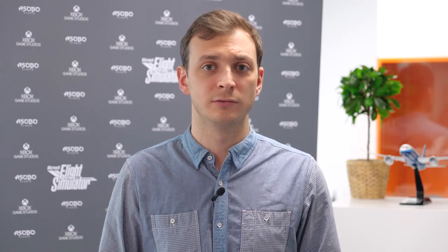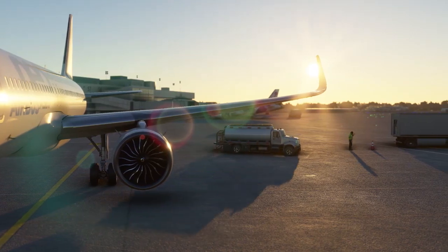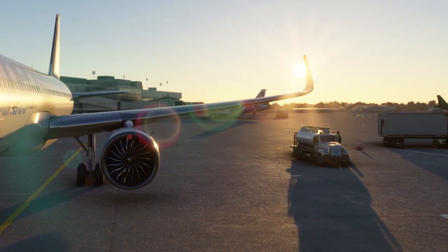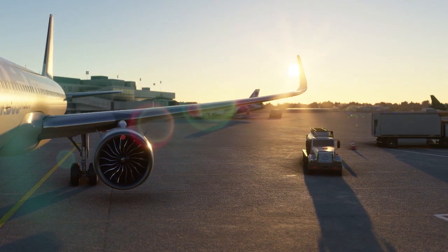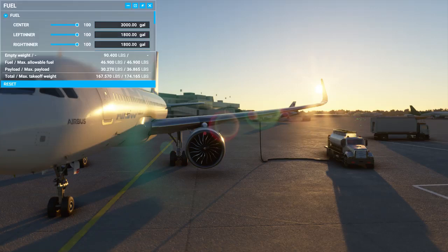Fuel services have been improved as well. When a fuel truck arrives, it plugs itself to the refueling hose. It automatically opens the fuel panel, allowing you to tweak your fuel settings. The same panel is open when you go to the fuel station with your aircraft.